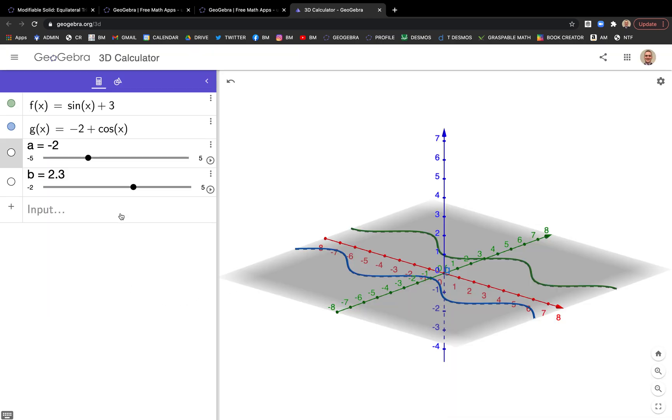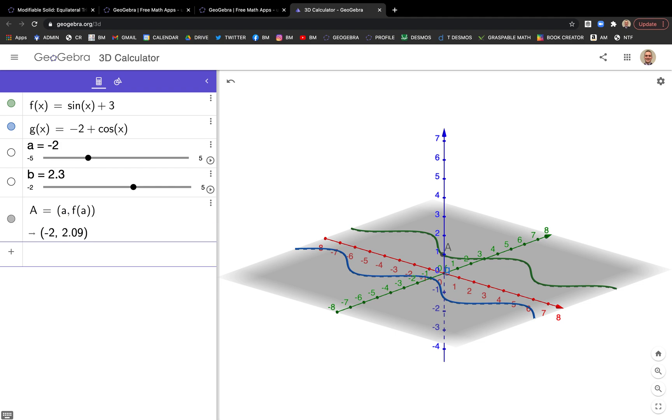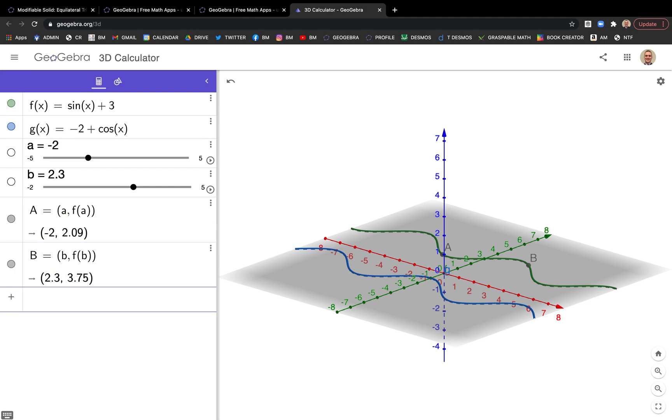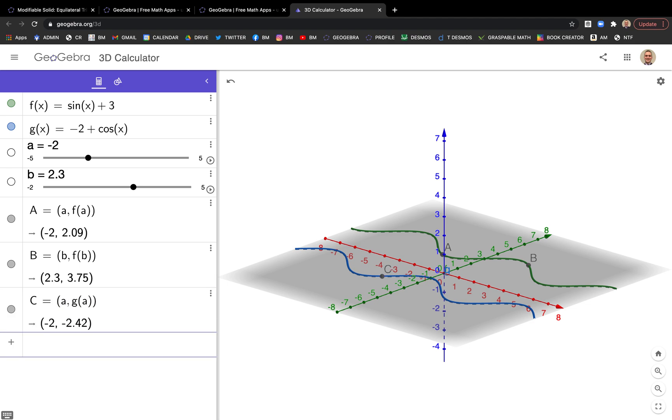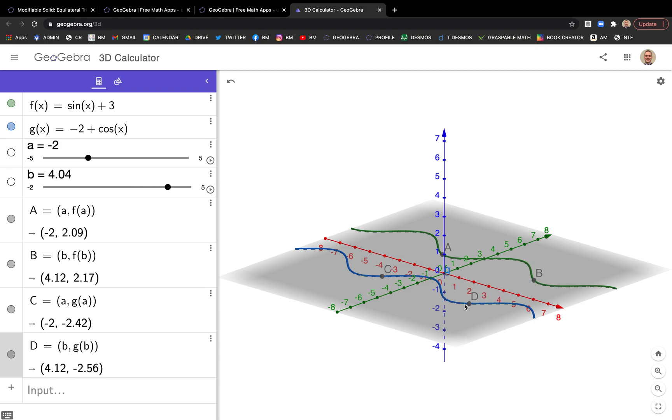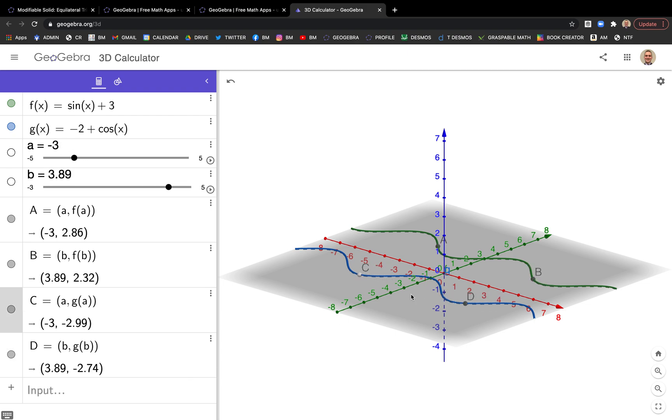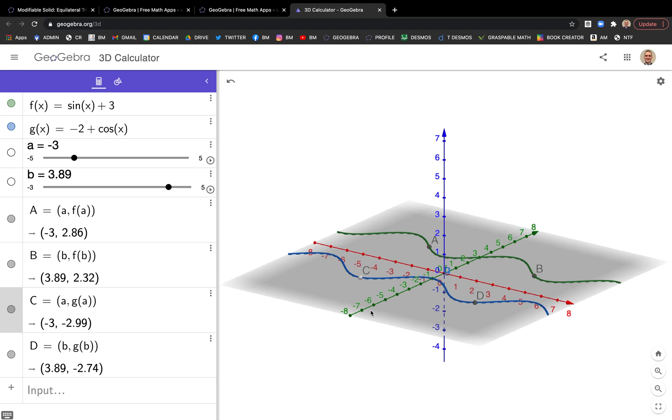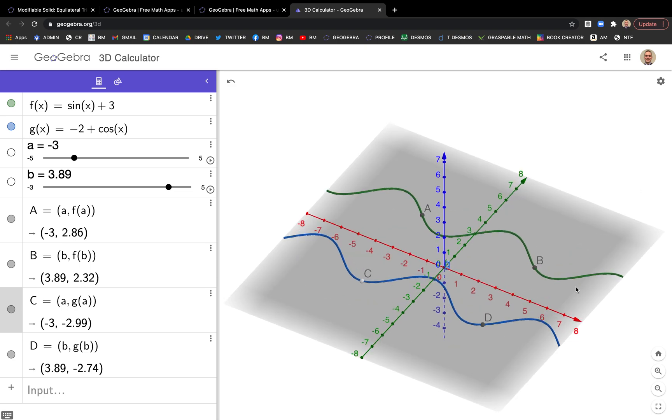Now we can actually put in our boundary points. We have A, F of A. We have B, F of B. We have A, G of A. And B, G of B. And check this out, we can even move any one of these and it'll move the slider for us. But what I'm going to do is chop off these ends because I don't like them.